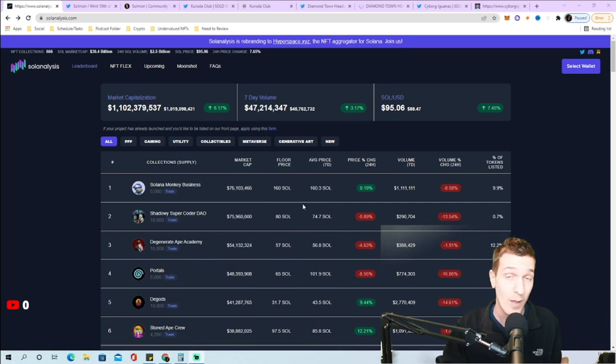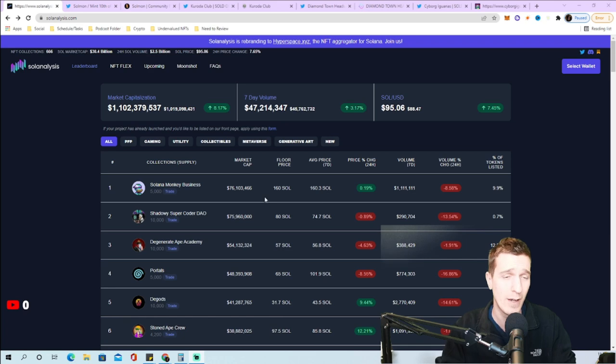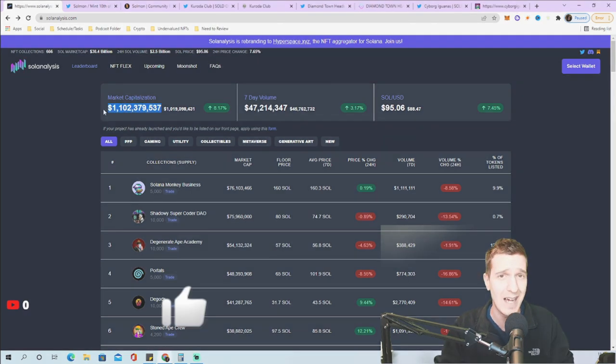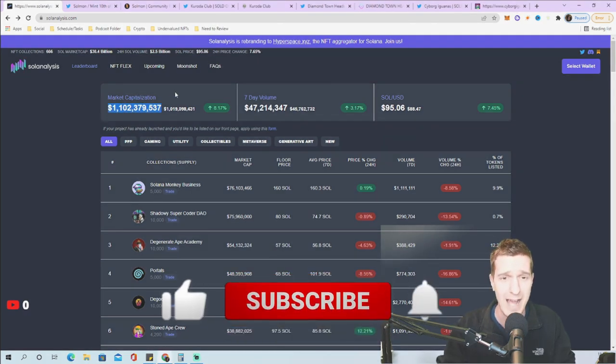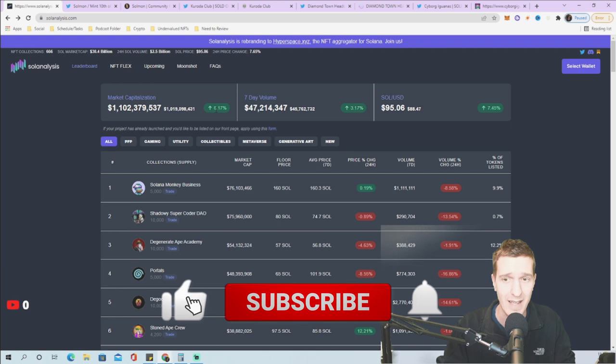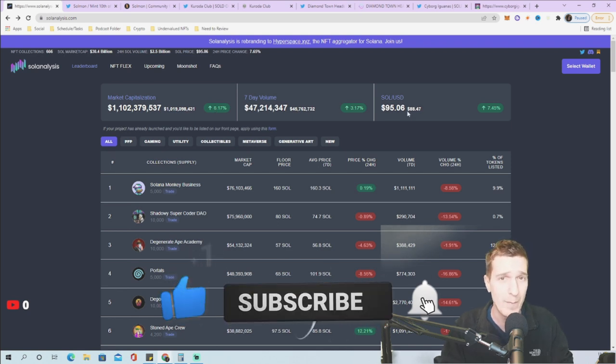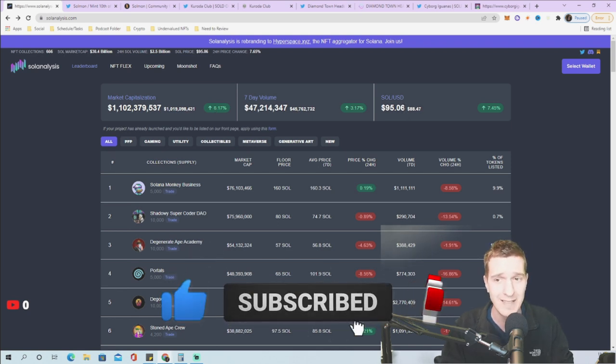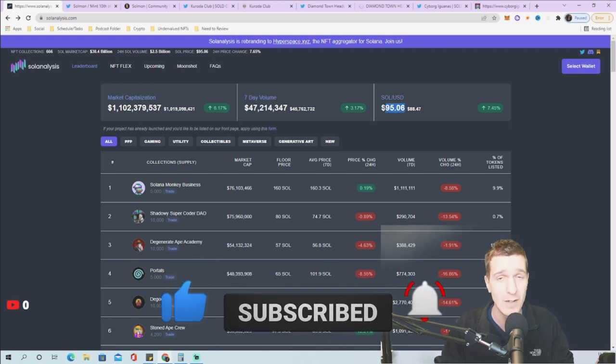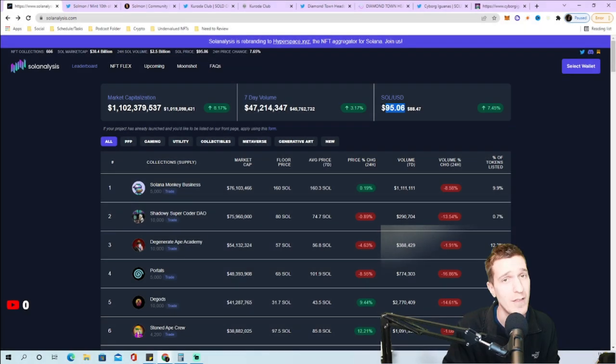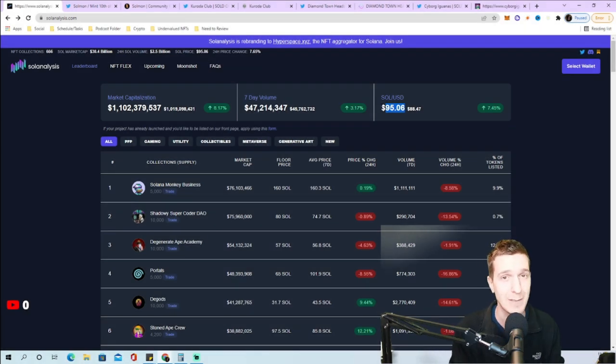Let's hop into the video. I wanted to touch on the NFT market right now, we are actually recovering quite nicely. We're back over a billion dollar market cap in Solana NFTs, Solana price is rebounding very nice at $95.